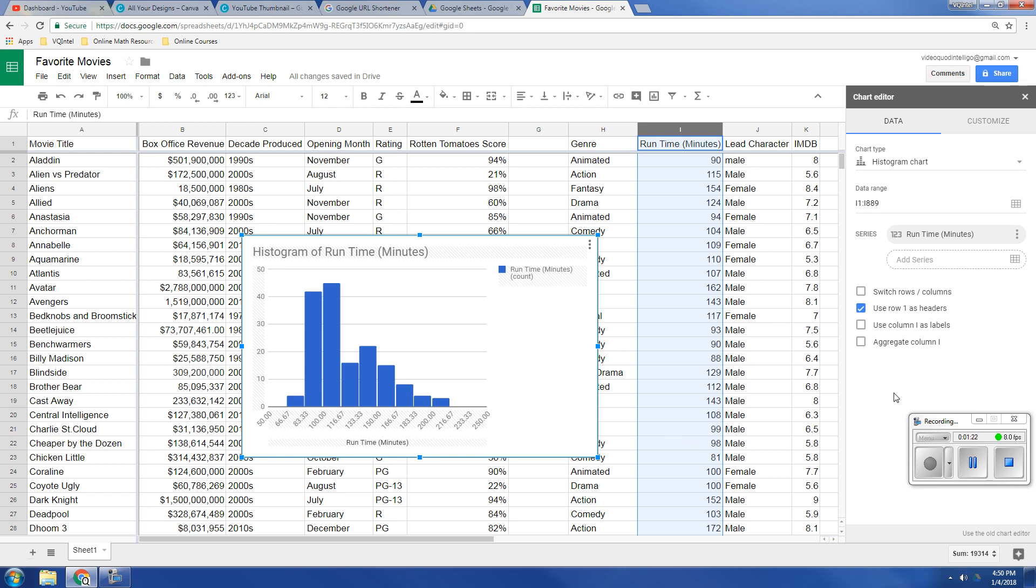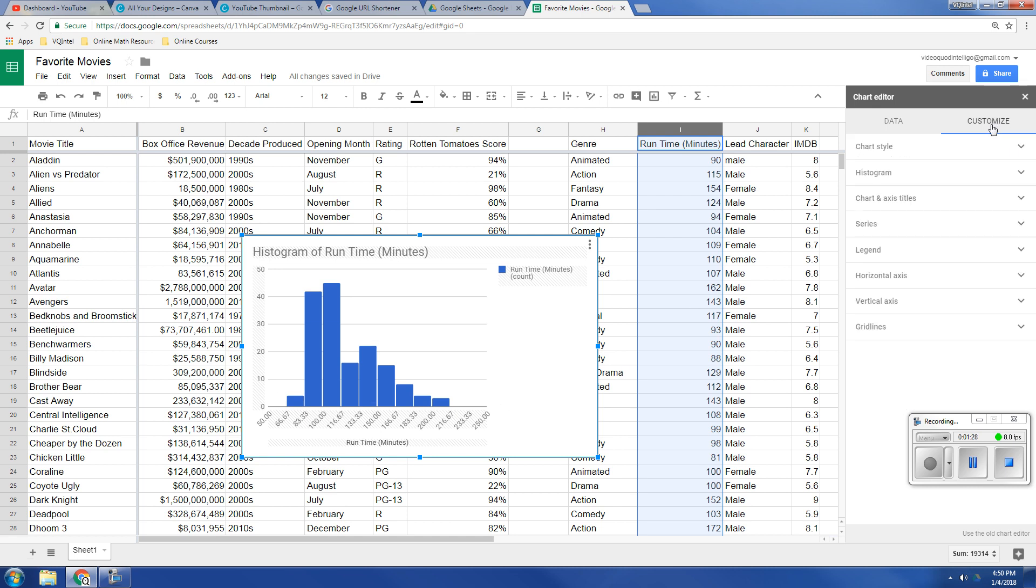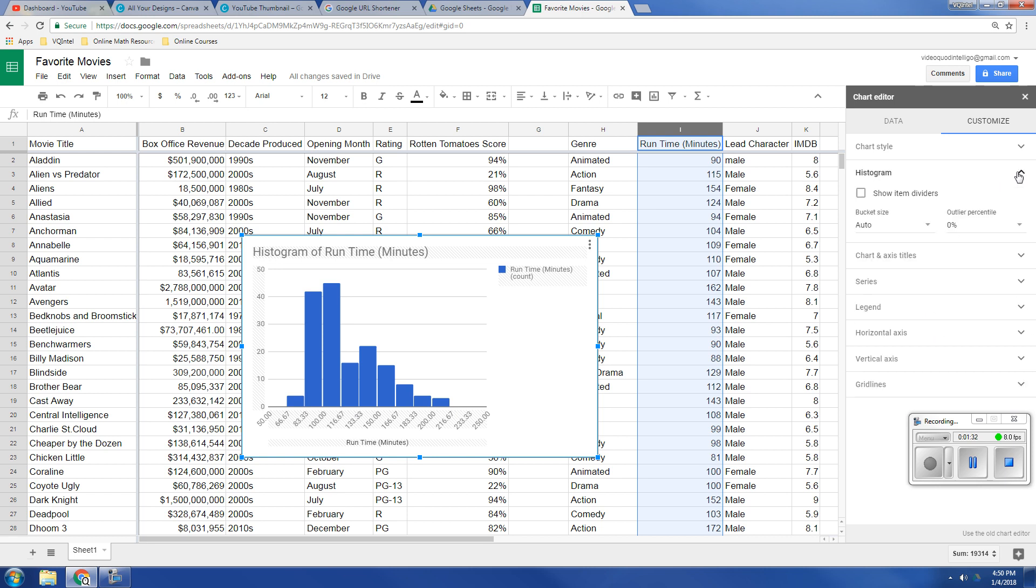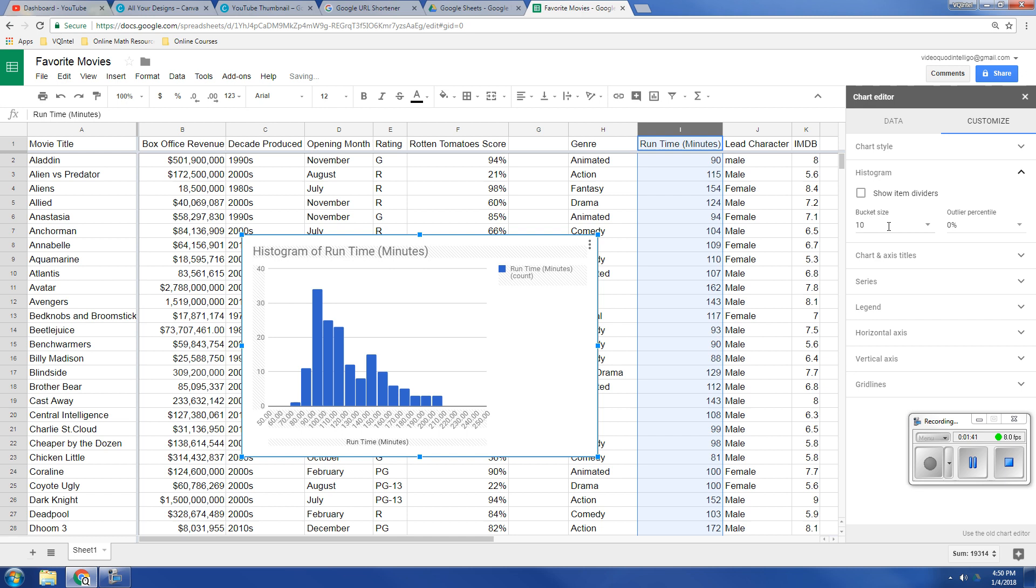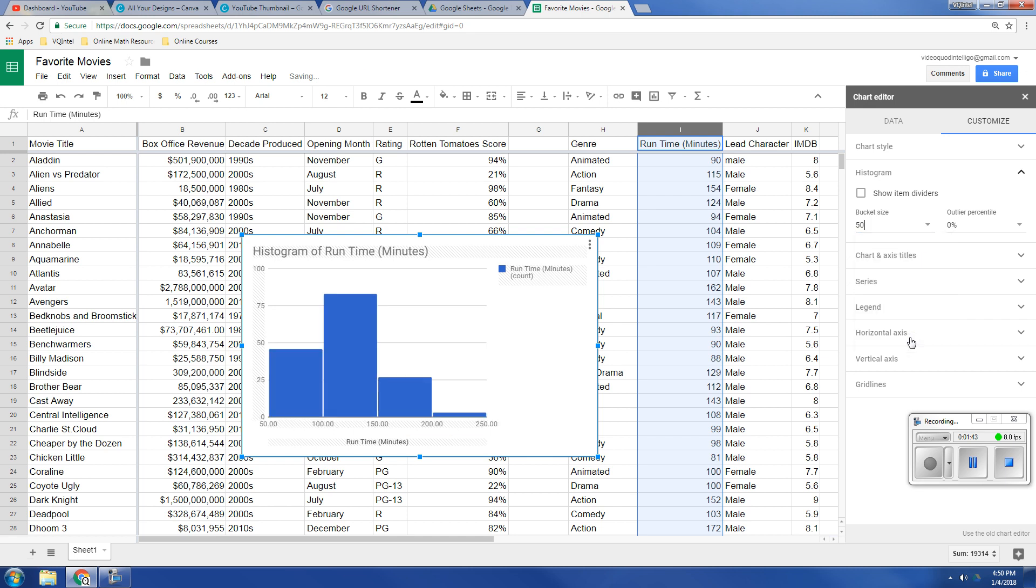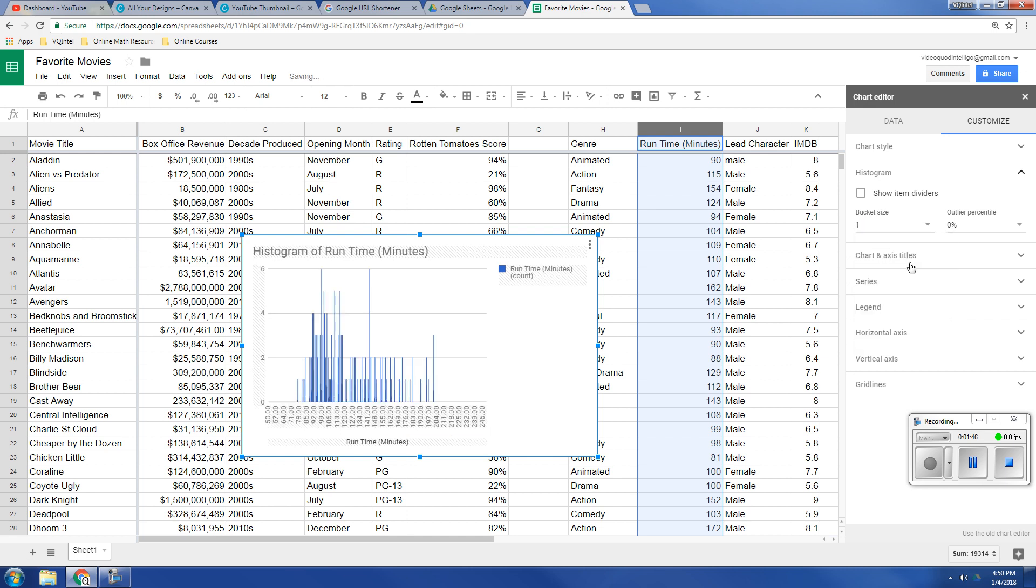Now I'm going to show you how to customize this just a little bit. If I go to customize down here, under histogram, right now it's automatically dividing the buckets. That's what these bars are. We can choose some preset numbers like 10, 50, 1. That's way too small.